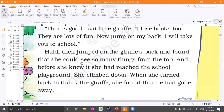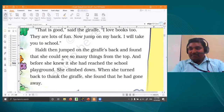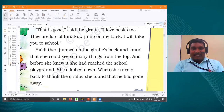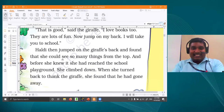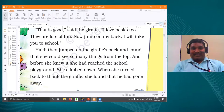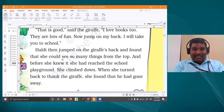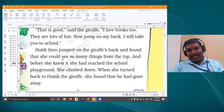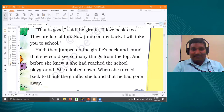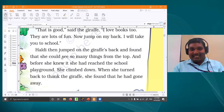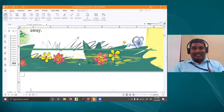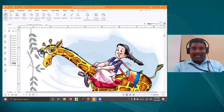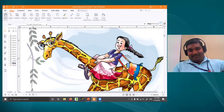Before she knew it, she had reached the school playground. She was thinking she was enjoying the ride, but immediately she realized she was near the playground. She climbed down, amazed and surprised. When she turned back to thank the giraffe — she found that the giraffe had already gone away without saying anything. Very fast — came so fast and ran away so fast.